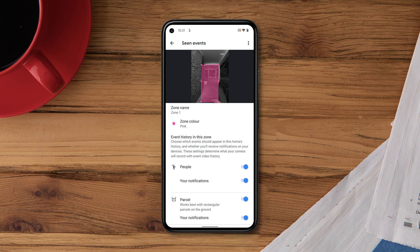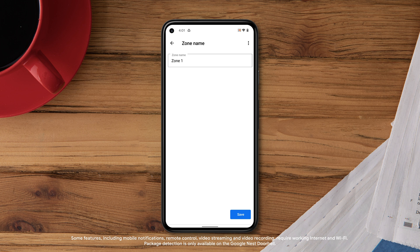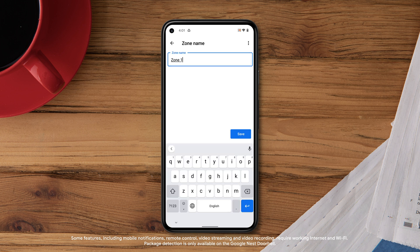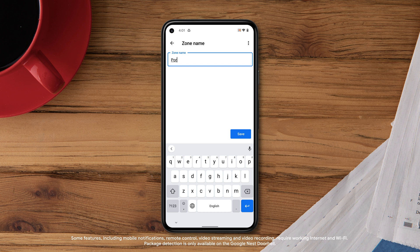You can also name each zone you create, so you can quickly tell where an event has occurred. Select the zone you'd like to name, then tap Zone Name. Name your zone and tap Save.